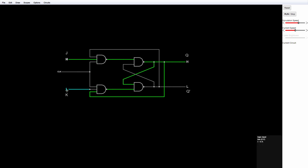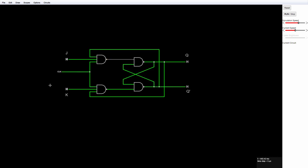And if I set both inputs high, then you can see when the clock is high, the latch begins to oscillate.